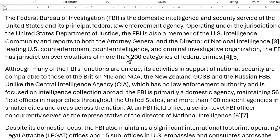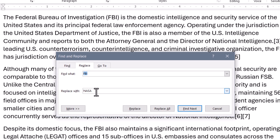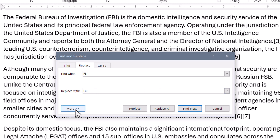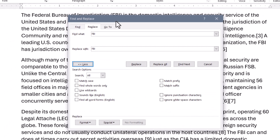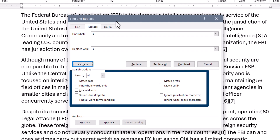We'll go back up to Replace. We're still looking for FBI, but this time we're going to replace it with FBI — so we're not changing the text. But let's go click the More button. Now this part of Find Replace a lot of users are familiar with because they can do things like whole word matching or case sensitivity.